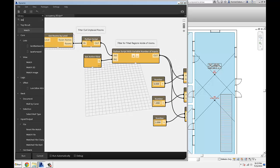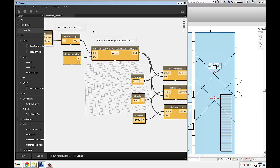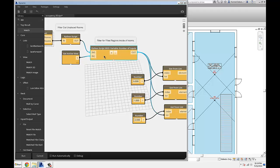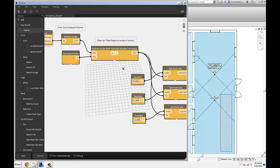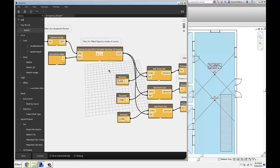Once I have all the rooms on that floor, I filter out all the unplaced rooms. Then I have a get-active-view node plugged into a Python node — this is why I'm saying it's view-specific. It looks at the current view, collects all the filled regions in that view, then checks if those filled regions are inside any rooms, and groups them together.